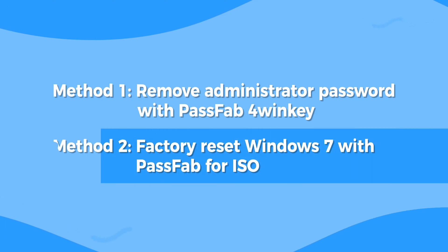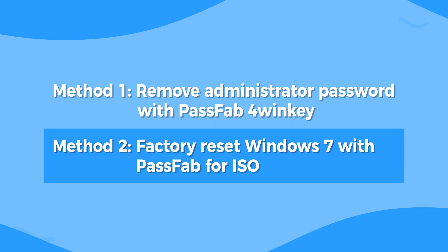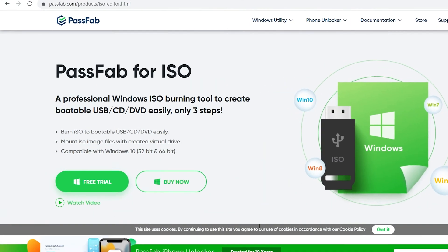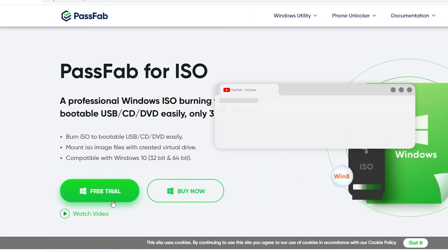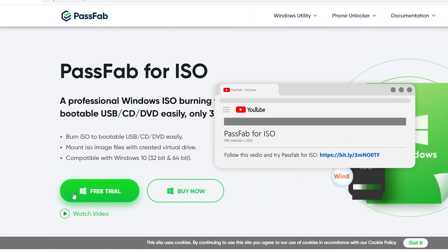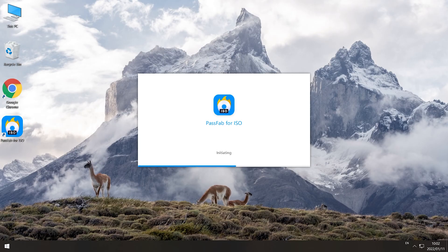Method 2: Factory reset Windows 7 with PassFab 4ISO. Check the link in the instructions to download the software. Launch PassFab 4ISO.